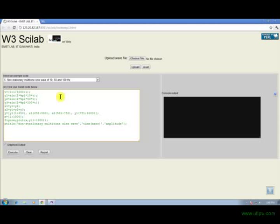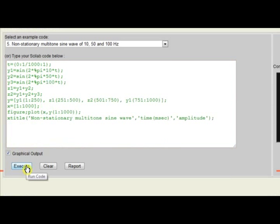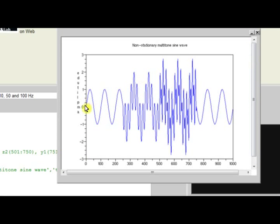We have generated stationary single-tone and multi-tone signals. Now, in this program, we are generating a non-stationary multi-tone sine wave. A simple way to generate such a signal is to use different combinations of single-tone components. A non-stationary multi-tone sine wave is generated using 10 Hz, 50 Hz, and 100 Hz components. The first 250 samples contain 10 Hz, the next 250 contain 10 and 50 Hz, the next 250 samples contain 10, 50, and 100 Hz, and the last 250 again contain only 10 Hz. So this is a non-stationary multi-tone sine wave.